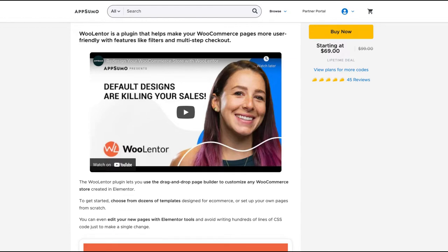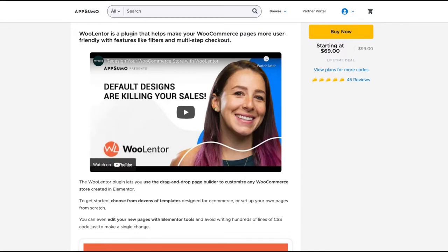Lentor is a plugin that helps make your WooCommerce page more user-friendly with features like filters and multi-step checkout. It's a plugin you need with a WooCommerce theme or regular theme. I use it with WooStify on my site, and they have a series of templates and features to professionalize your WooCommerce website.